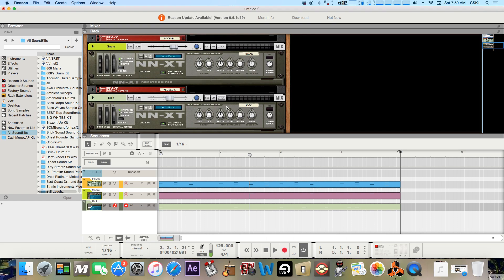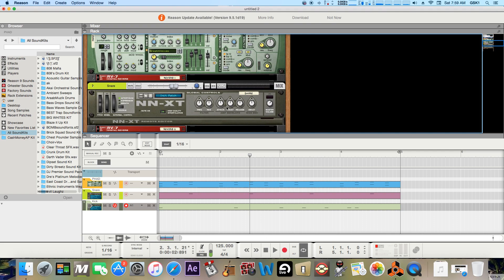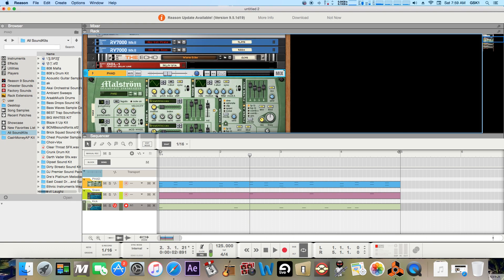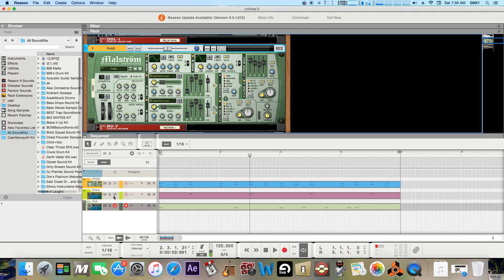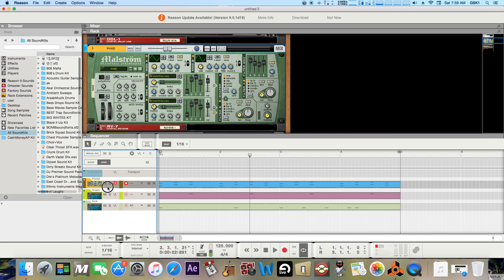There's a couple different ways to EQ. Probably the quickest and easiest way is just by using this EQ button right here that is on each instrument — see for the snare and the kick. So we'll start EQing this pad first.